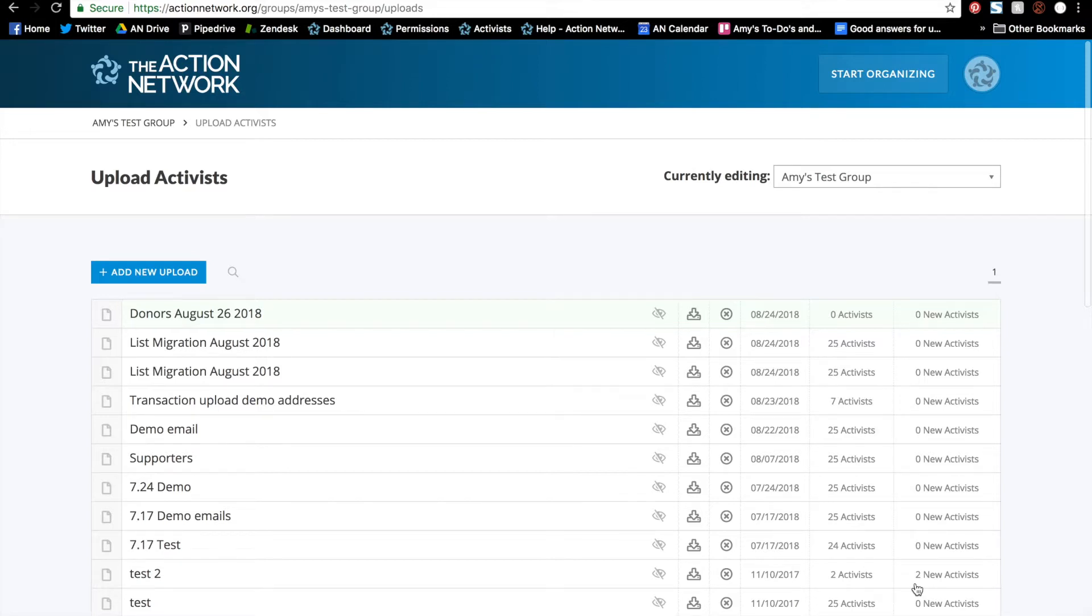And this brings you to a list of all of your uploads.